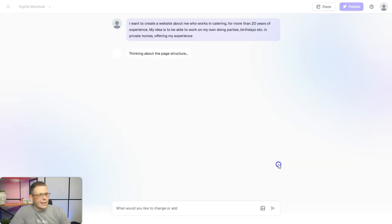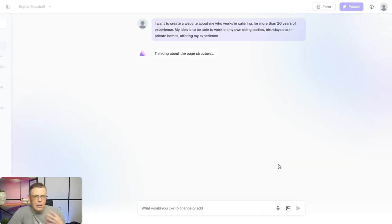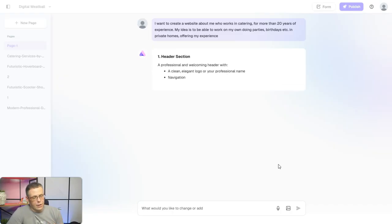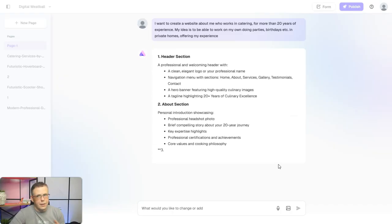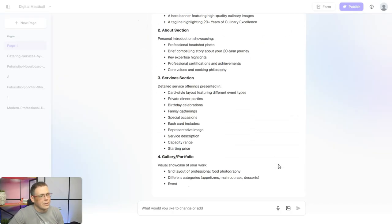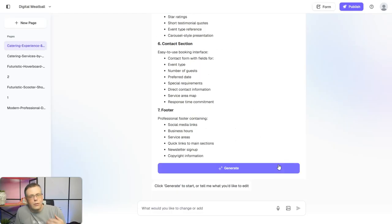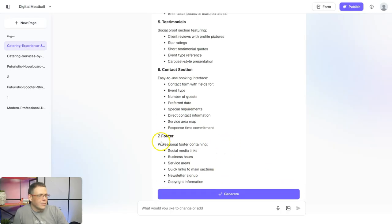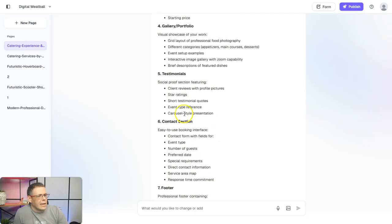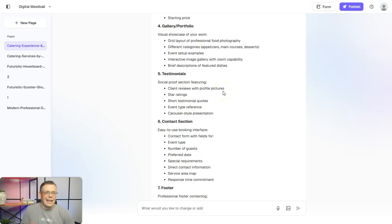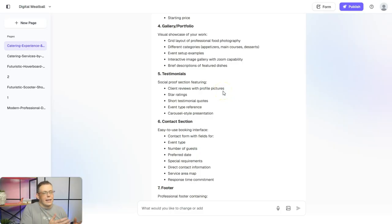All you have to do is click send. When you click send, it's thinking about all of the page structure — the architecture of the website — your header sections, the about me sections, all of this. Don't worry, if it comes up with something you can always tweak it. You can say, for example, add social media links, or client reviews with pictures — or take out client reviews. You can add or remove anything the same way.